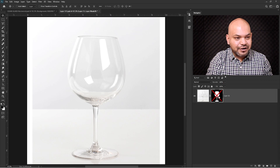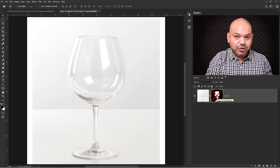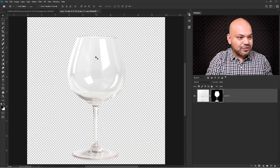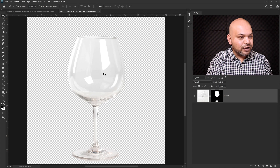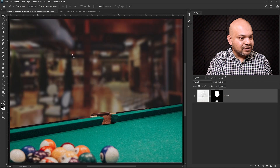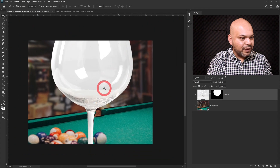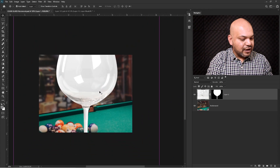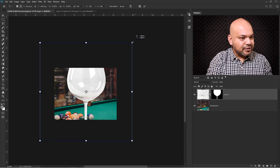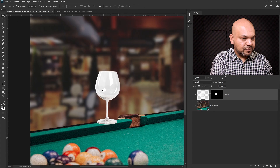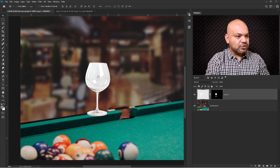I have already created a mask in order to remove the white background from the surrounding of the glass. I'm going to activate the mask by pressing Shift and clicking on it — you can see the background has been removed. Now I'm going to click and drag this object into our new background and press Ctrl+T to reduce the size.